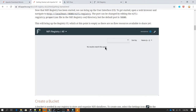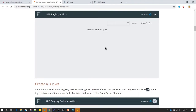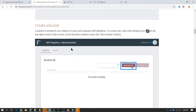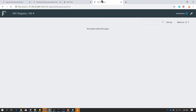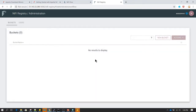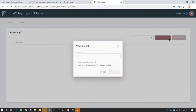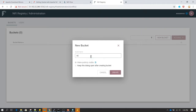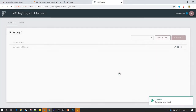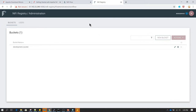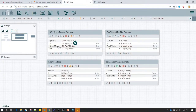We have done the setup steps and now we are going to create a bucket. A bucket is NiFi Registry's way of storing all versioning-related information for a flow file. Click on Settings, then click on New Bucket, and give it any name. I am naming it Development Bucket. Click Create, and we get a success message saying the bucket has been added.